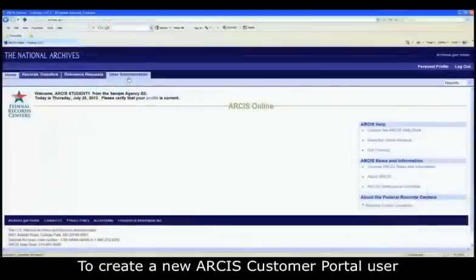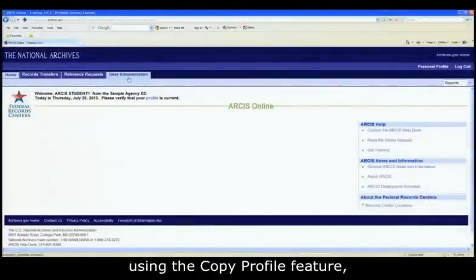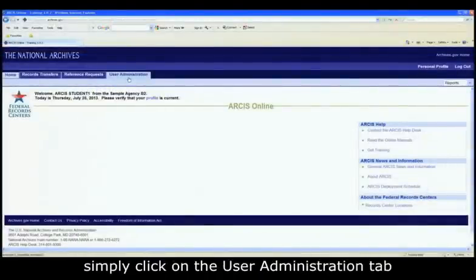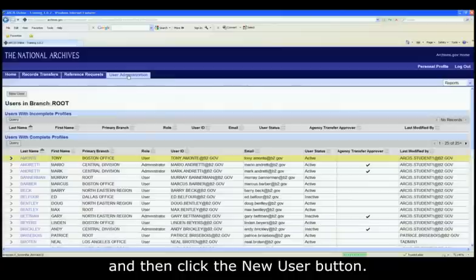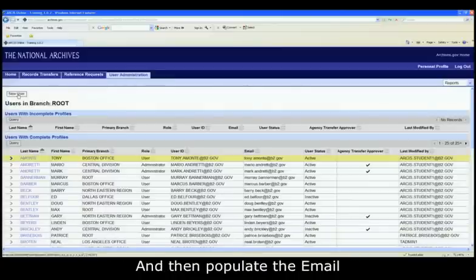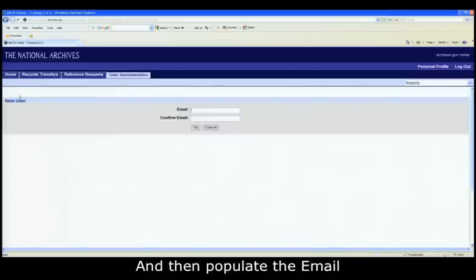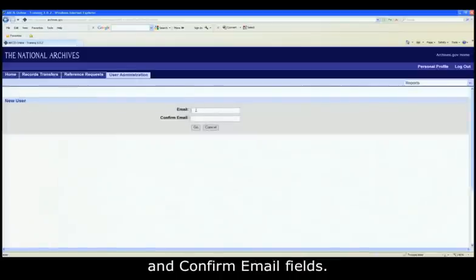To create a new ARCIS Customer Portal user using the Copy Profile feature, simply click on the User Administration tab, and then click the New User button, and then populate the Email and Confirm Email fields.